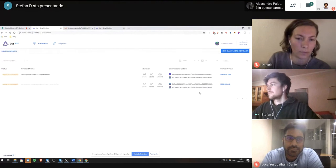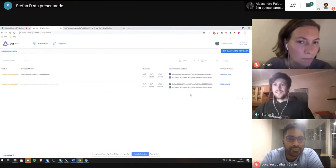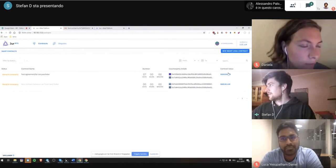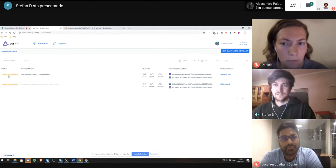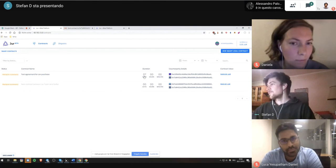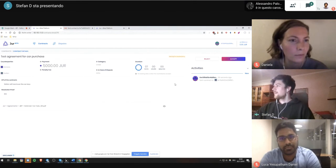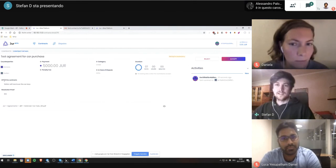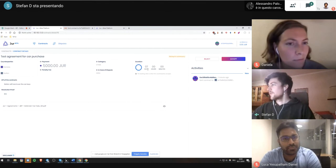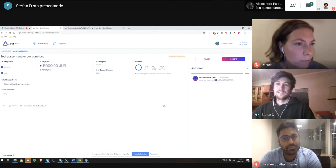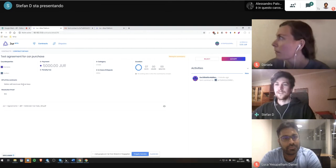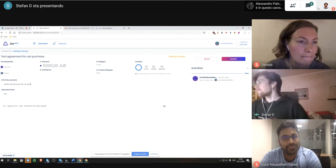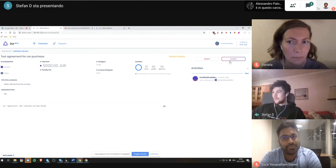When Daniela created the contract I automatically got the notification: test agreement for the car purchase, duration seven days, contract value 5,000 True token. I click on the contract and I see the payment duration and key performance indicators like I will hand over the car keys and then the sale is complete.